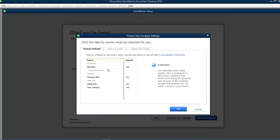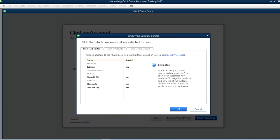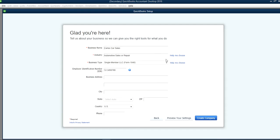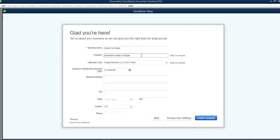You can preview settings right here. It will give you basically your future settings like certain things like estimates, invoices, managing bills, sales tax statements, time tracking. This is all selected based on your business type, so selecting your business type is very important. There's a reason for this.